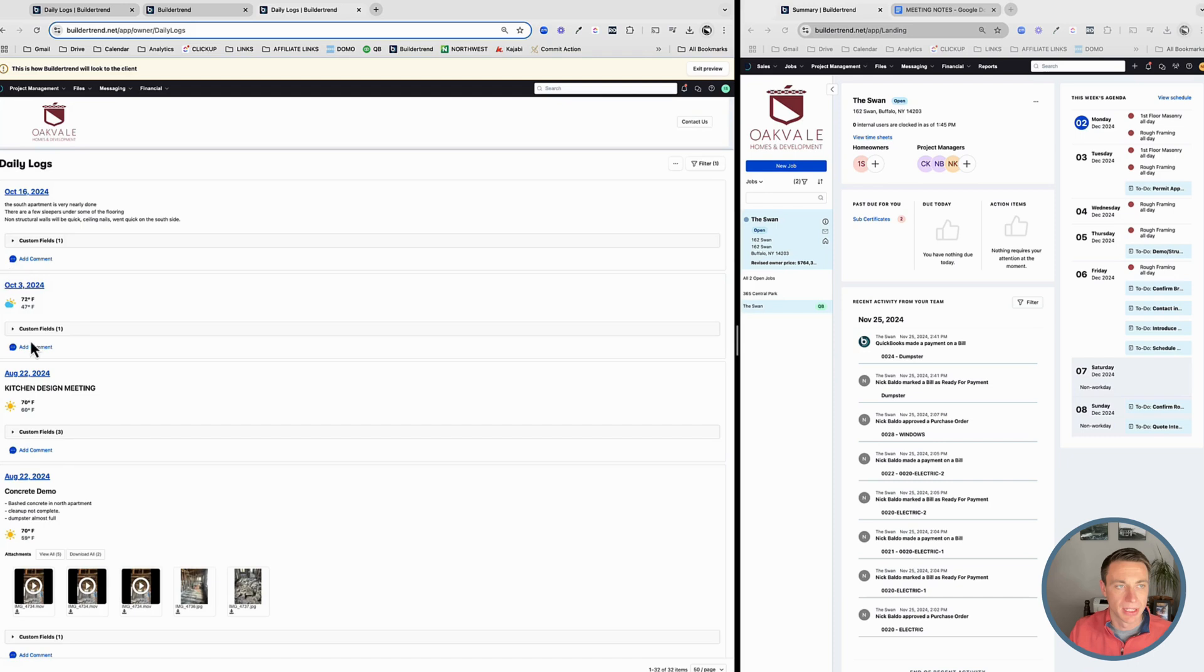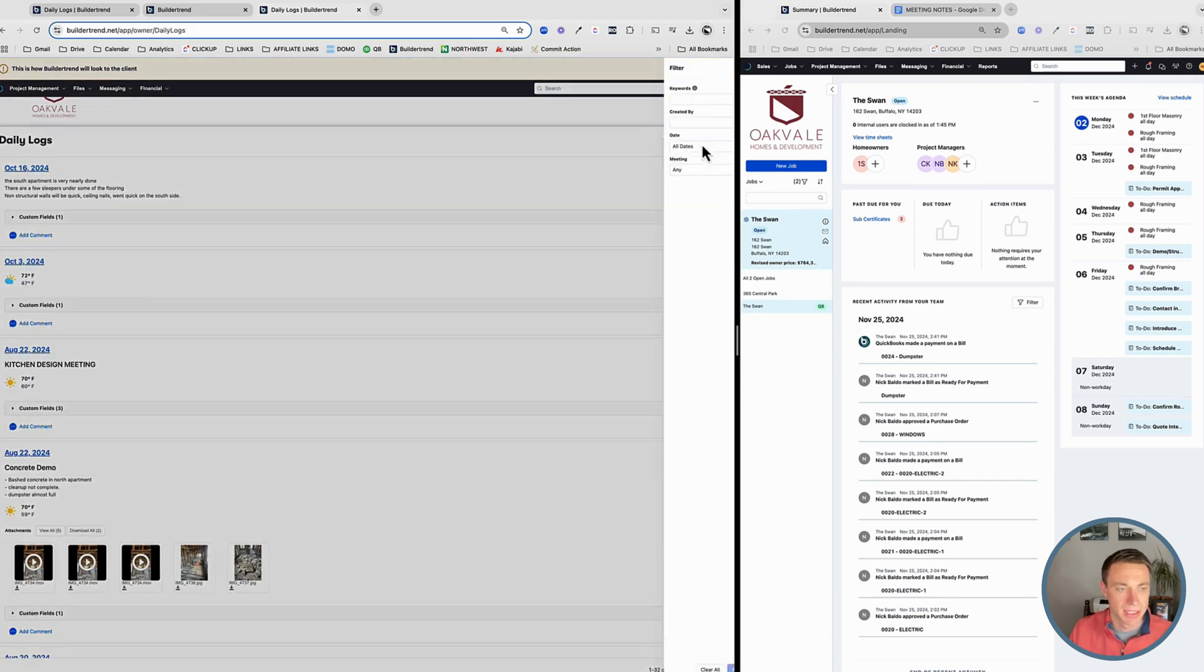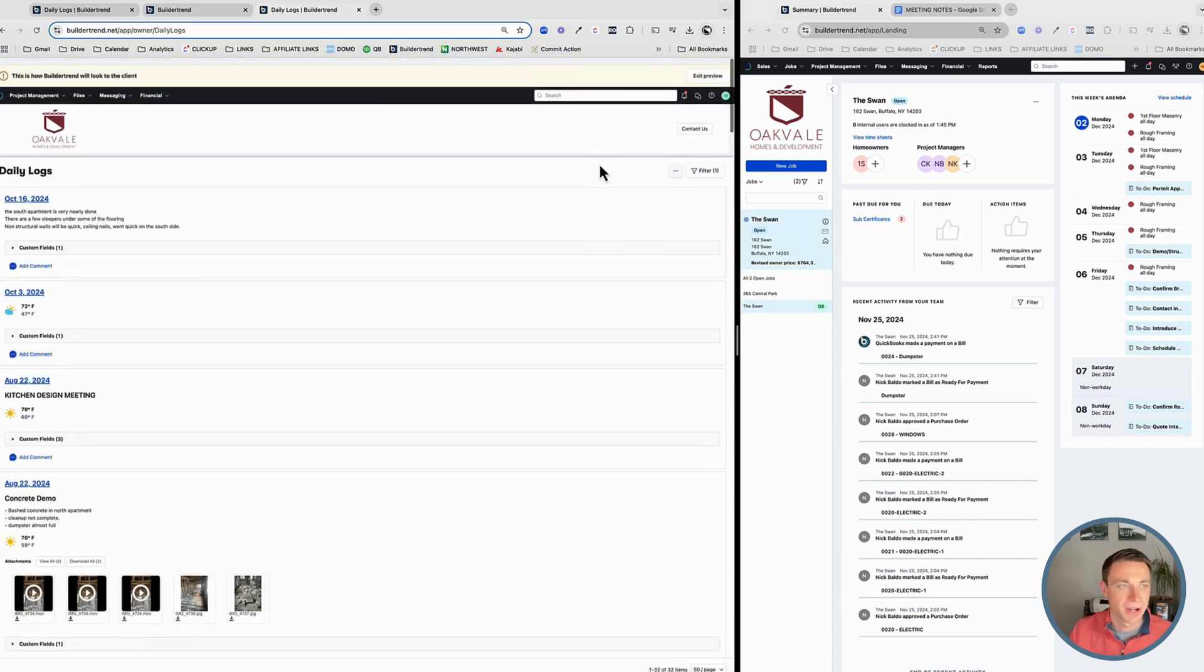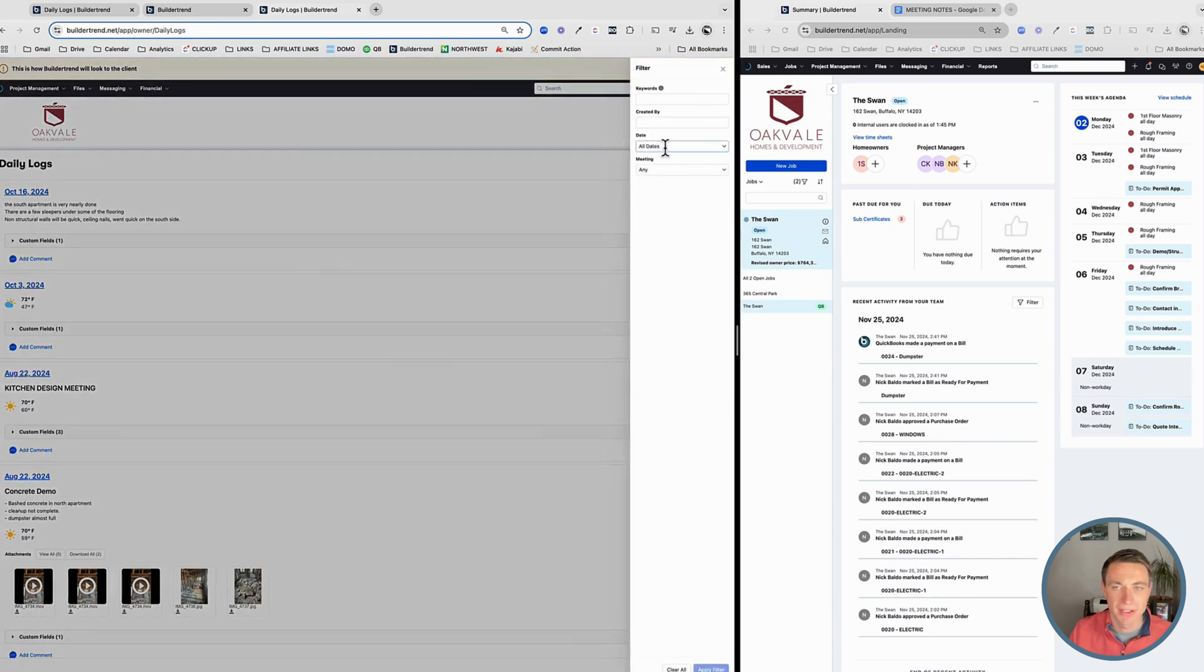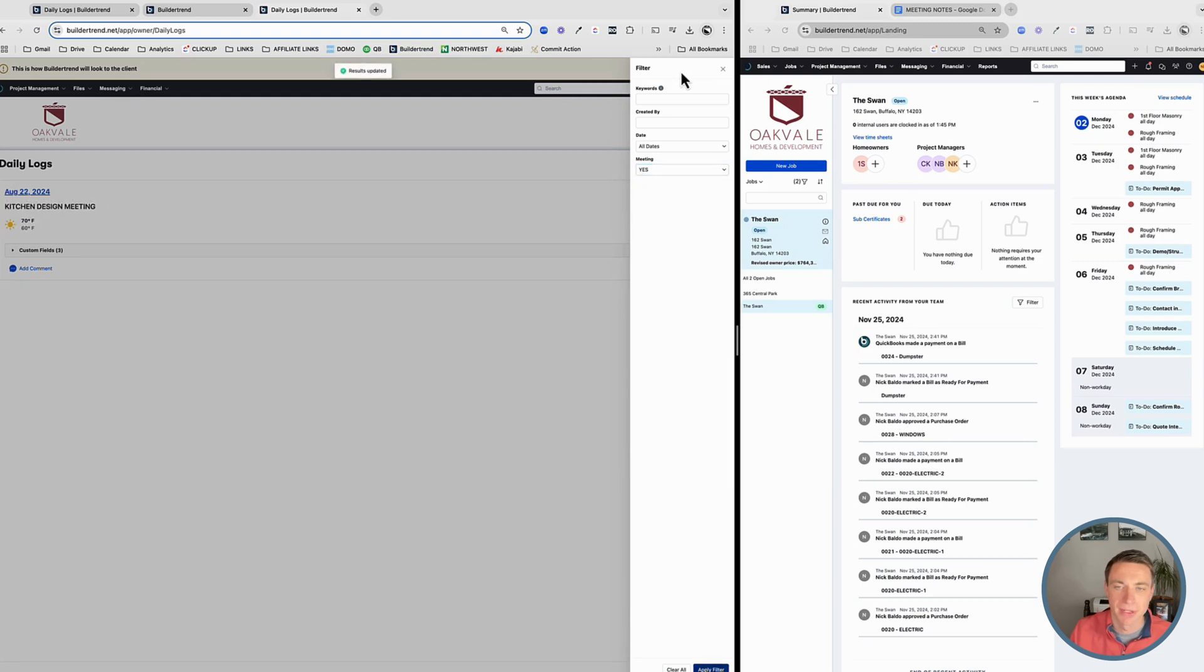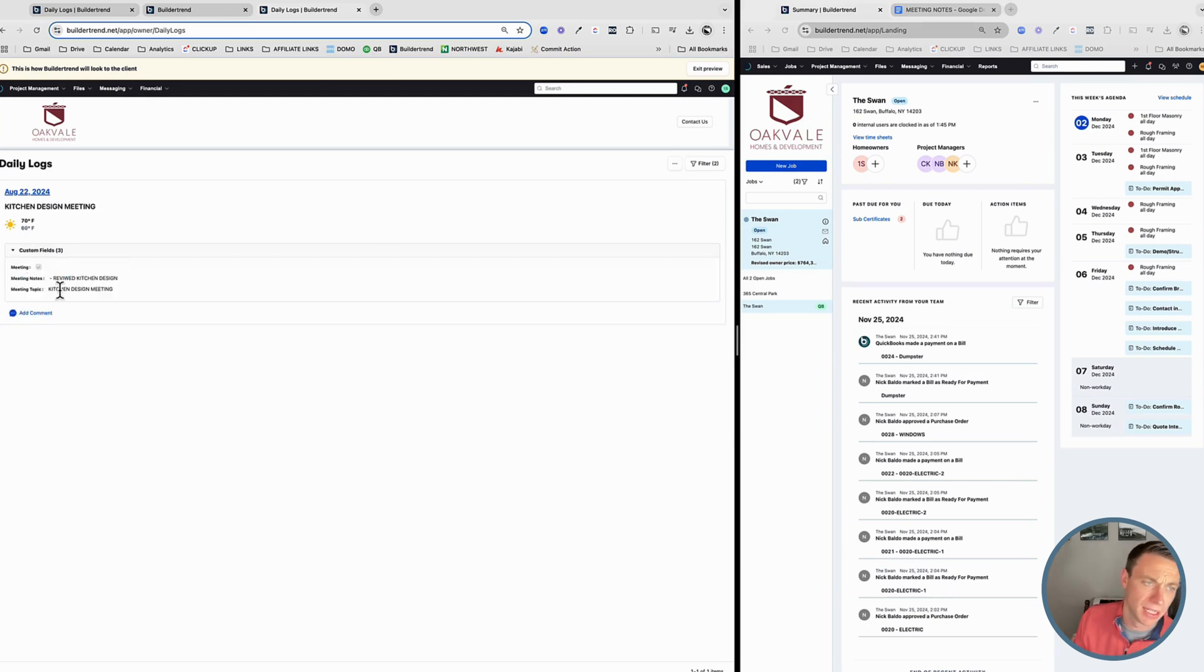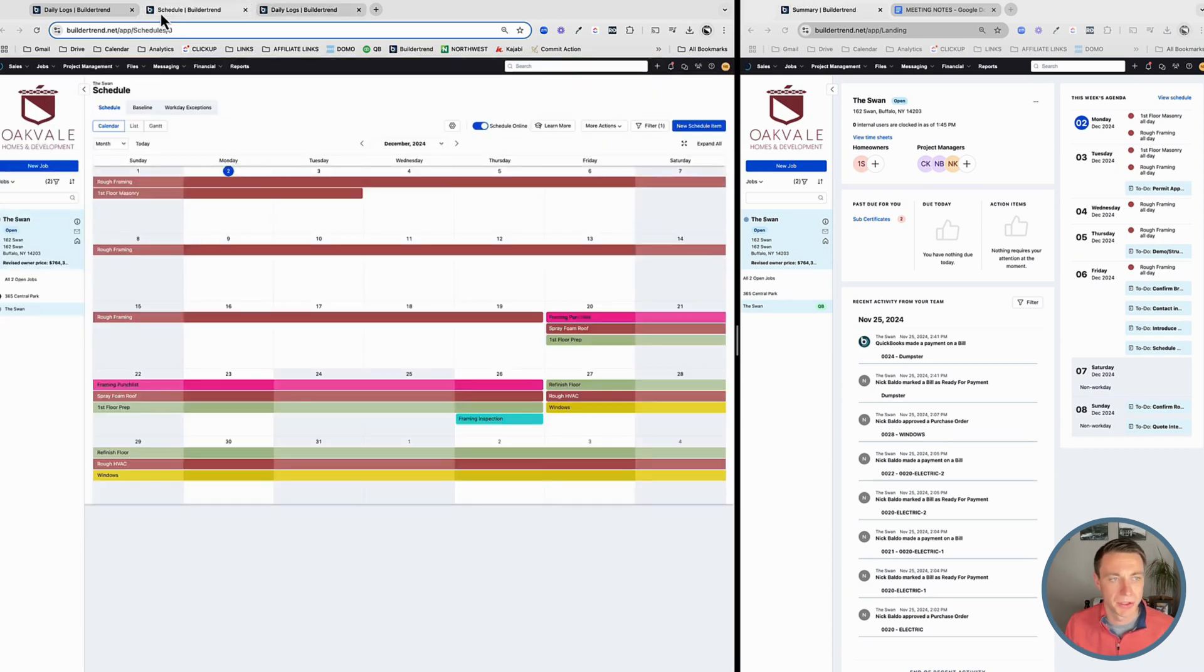So we can view what the homeowner sees here. And we can look at their daily logs. And they can see here, the kitchen design meeting, concrete demo is there as well. They can also filter. Actually, I don't think they can filter. That's a huge bummer. So that customer is not able to filter on. Oh yeah, they are right here, meeting right here, whether it's a meeting or not. Yes. So they can filter on meetings and they have a reference of all the meetings they had. Now we probably wouldn't include the weather on our meetings. But they can see it right here. So that's super useful for them and for us.